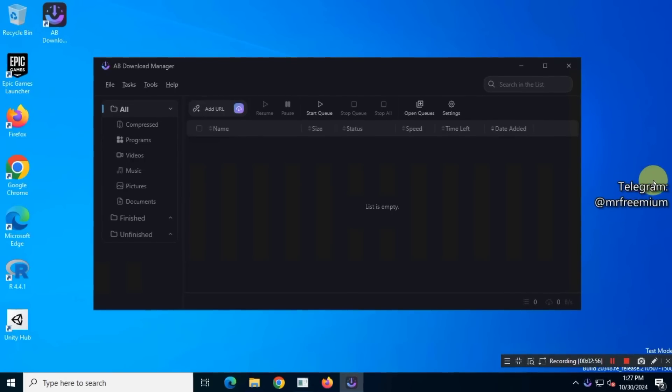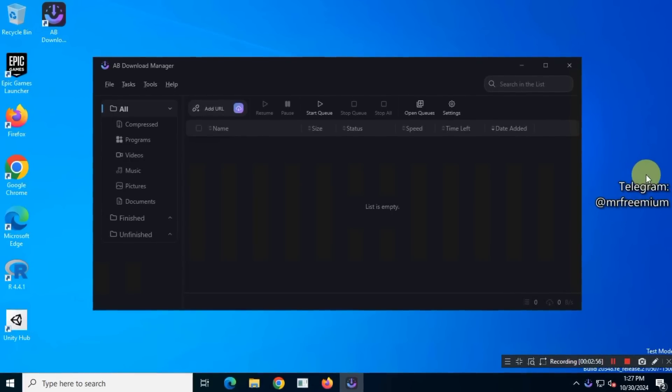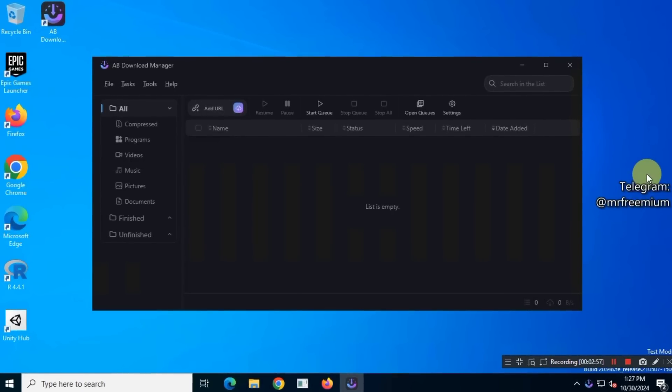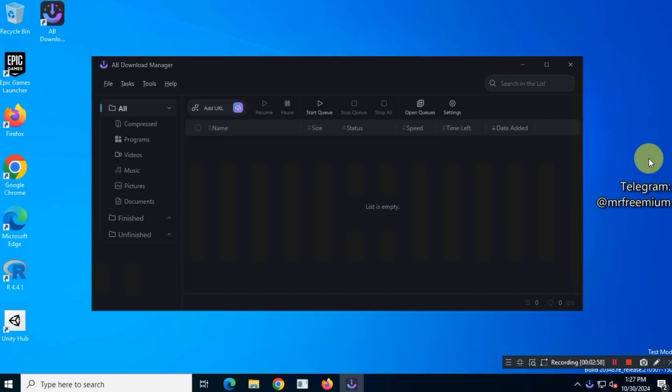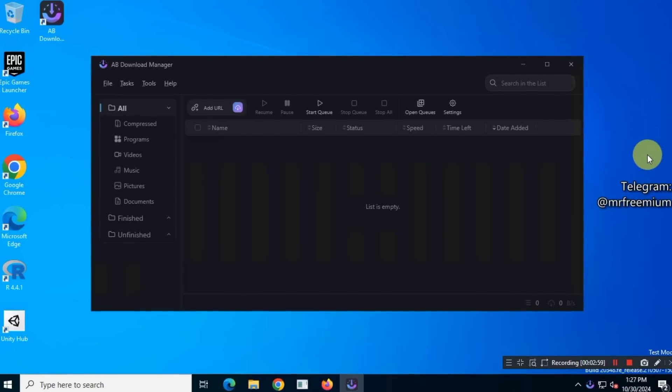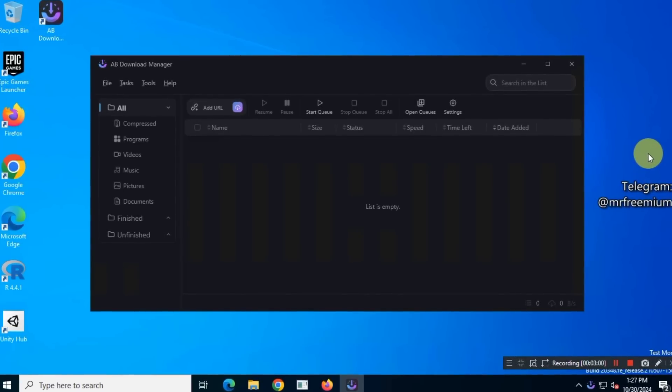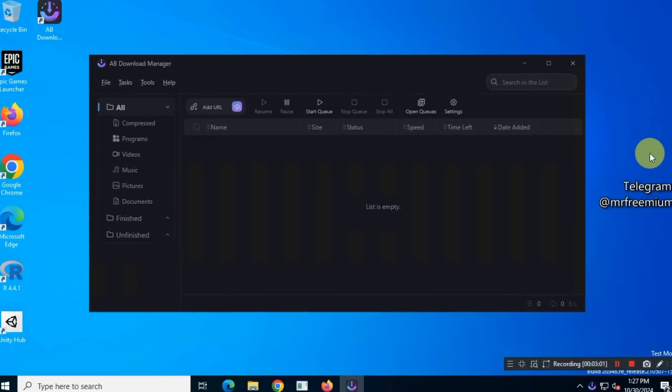In this video, I'm going to introduce you to a completely free and open-source download manager for Windows. This tool helps you download large files quickly and efficiently.